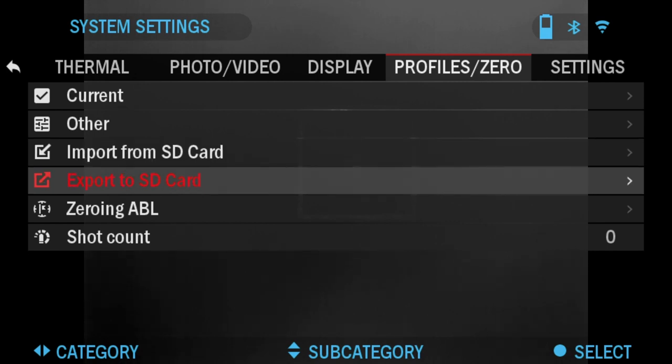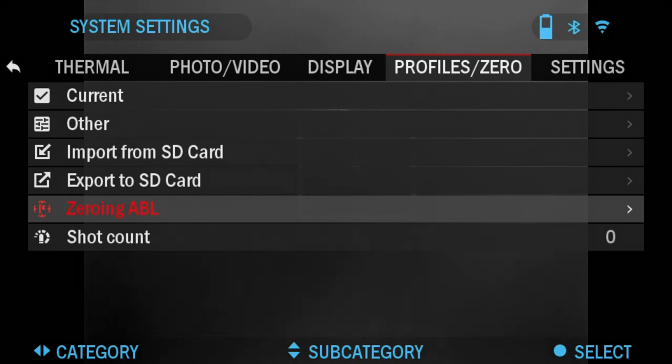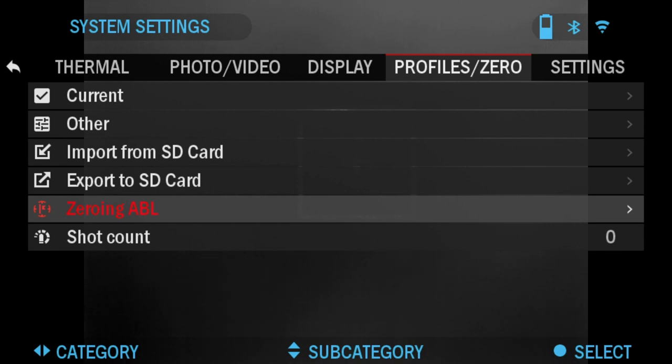Zeroing Able: I've done a different video on this. You can find it on our YouTube channel where I connected the Able to the 4K Pro and did a zeroing Able tutorial. It's the same for the Thor 4 as well.